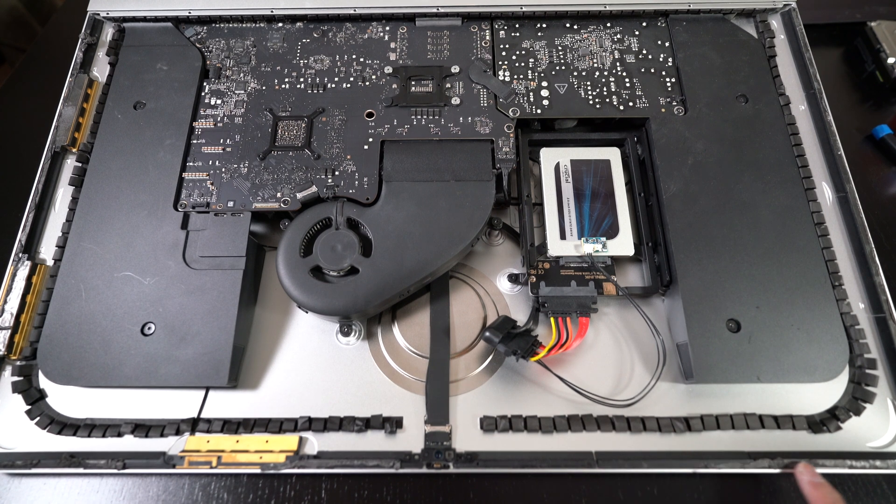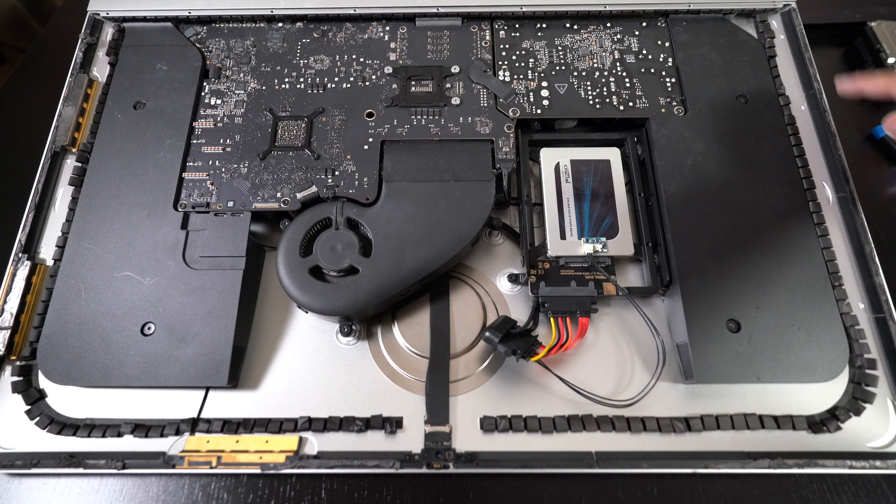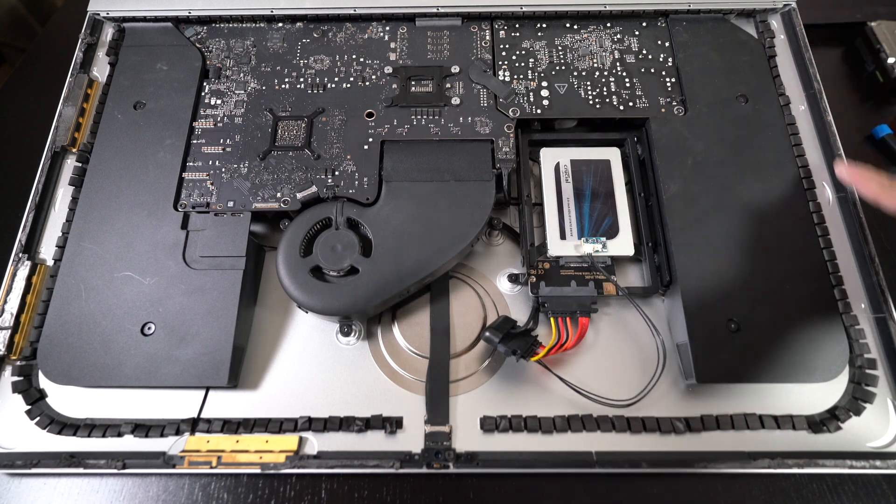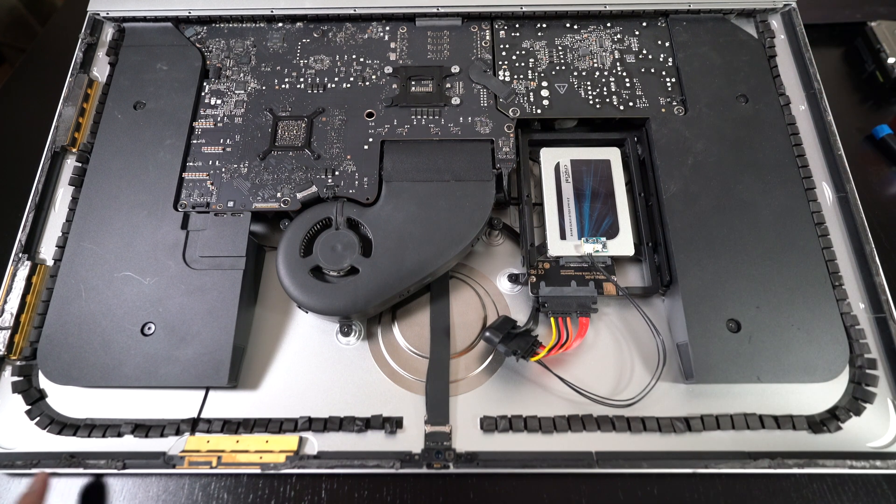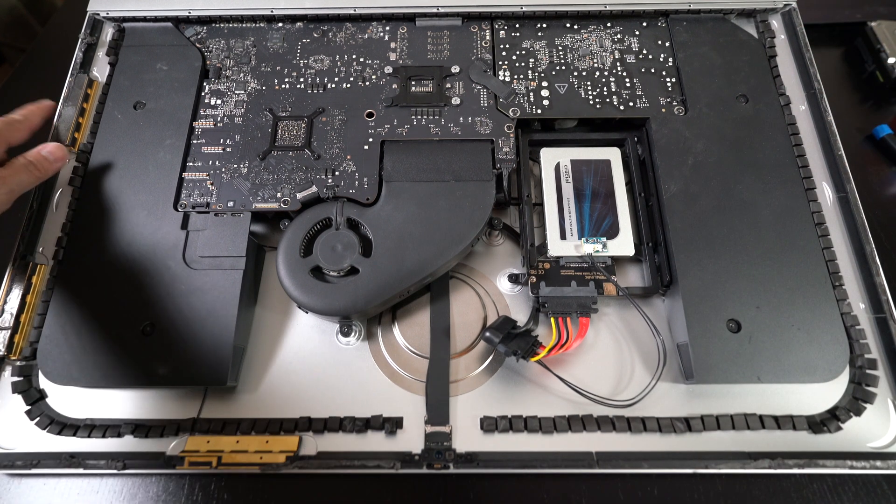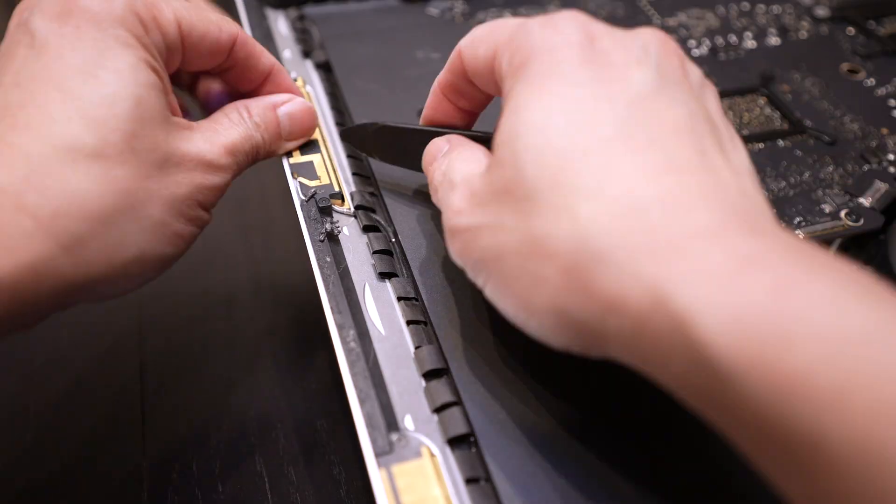you want to scrape off any old adhesives along the sides here and also in the back of the screen before we put on the new one.